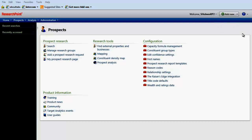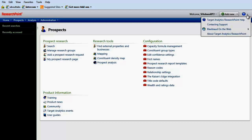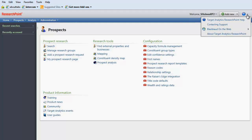Click the drop-down menu next to the Help icon to access the Help system or to find out information about your version of Target Analytics Research Point.